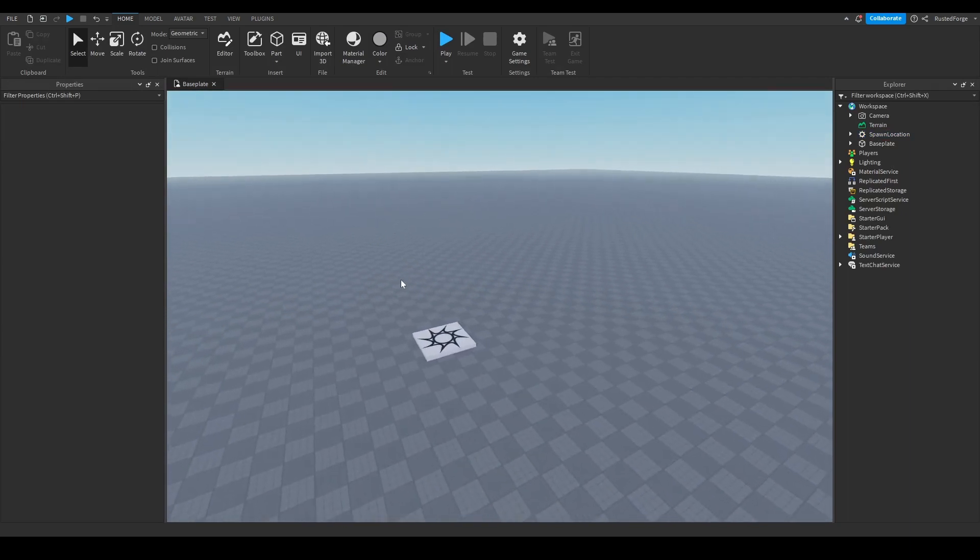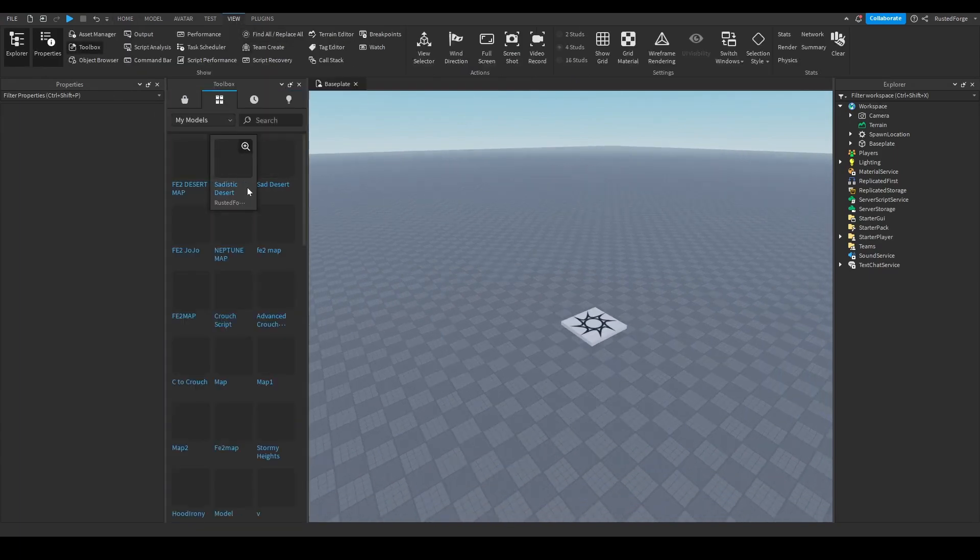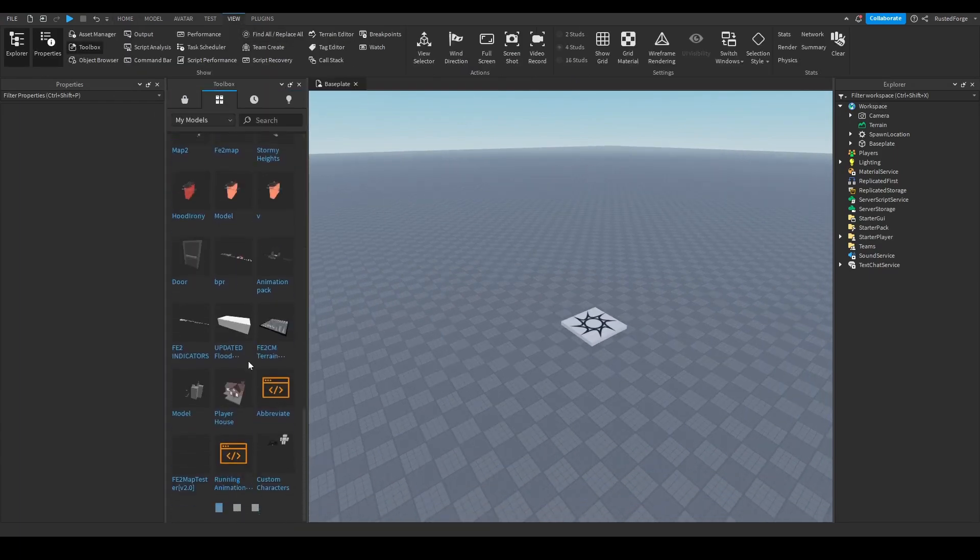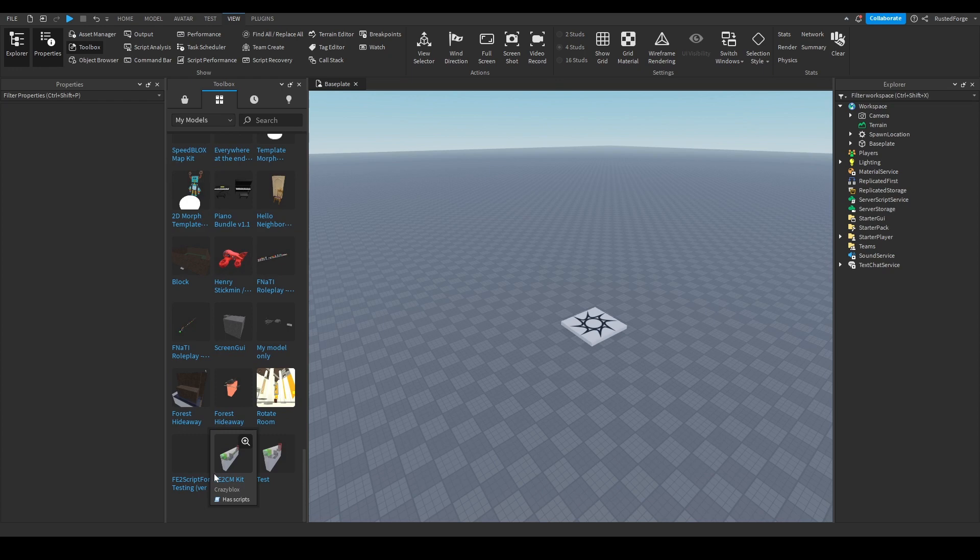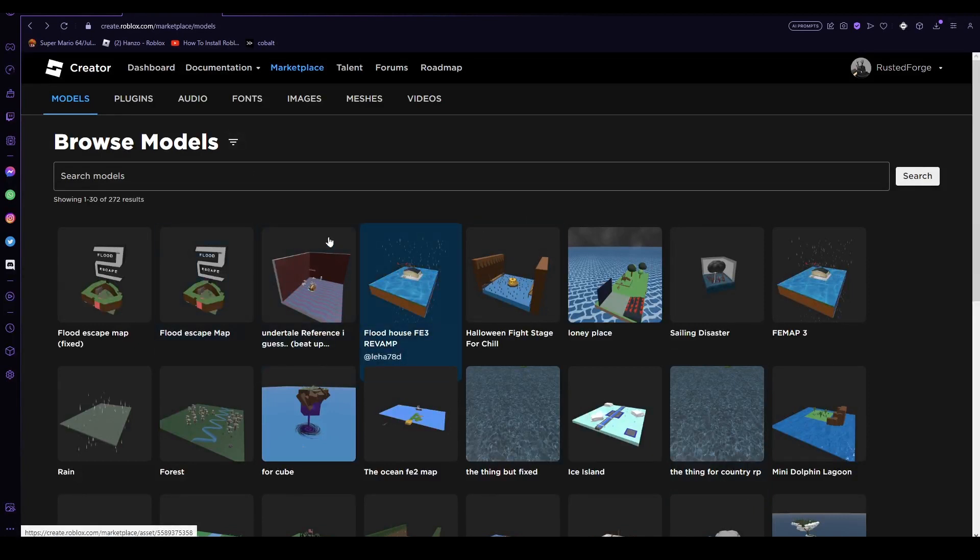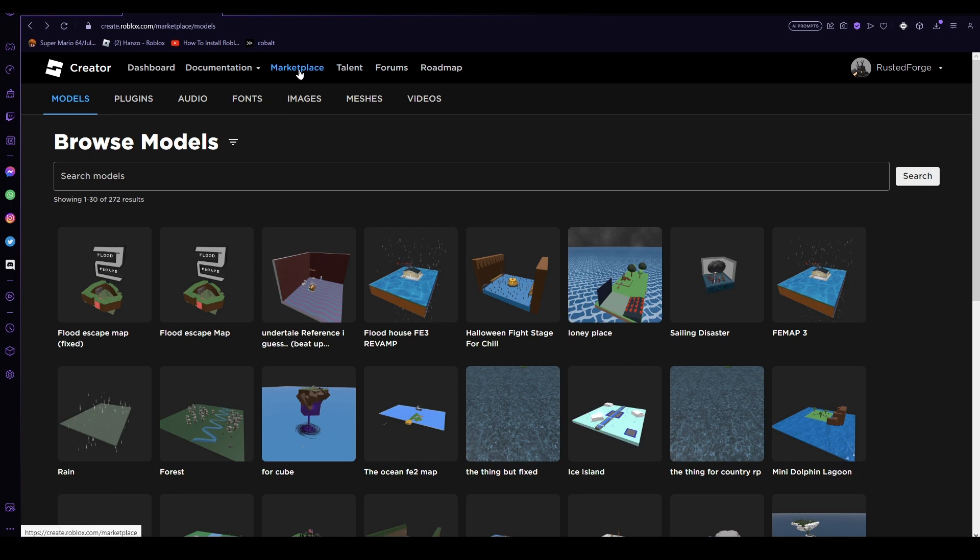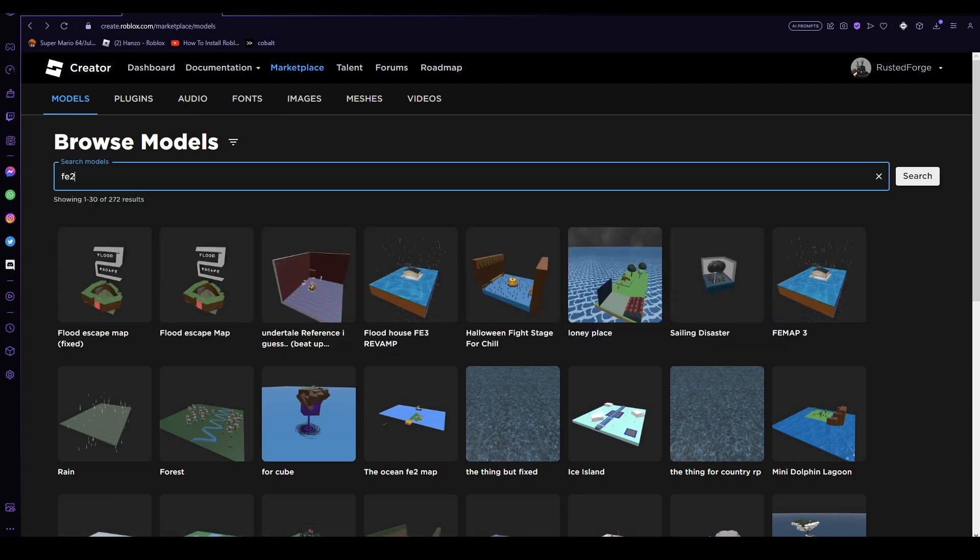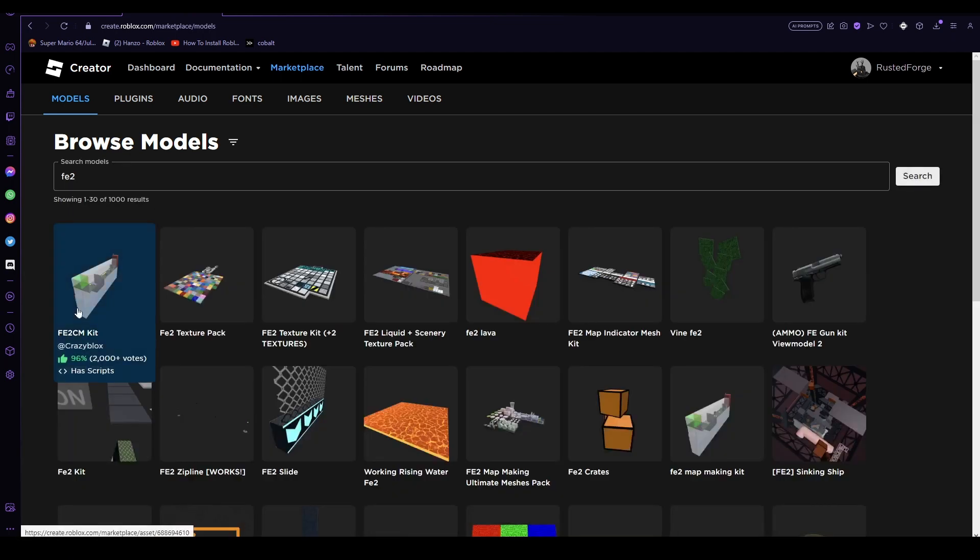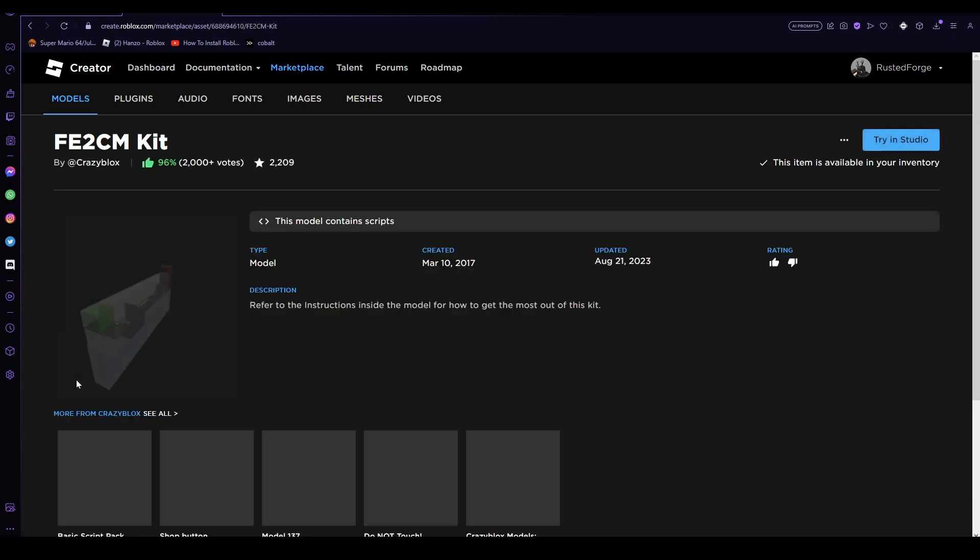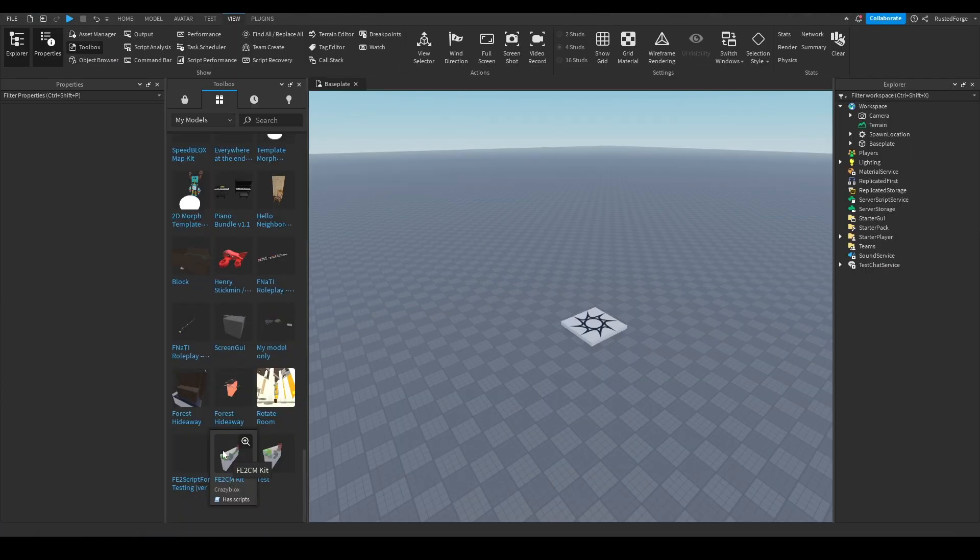Then you would want to go to Toolbox, look for Community Map Kit, FE2CM Kit. Here's a quick edit: if you don't have the model already in your inventory, just go to Marketplace, then go to Models, then type in FE2. It should be the first model, you see it's made by CrazyBlox, it's a good review. Then you would just buy it, but I already have it, and you should be able to buy it there.